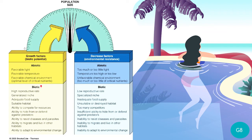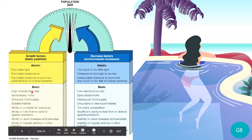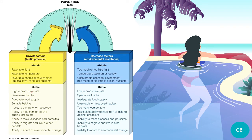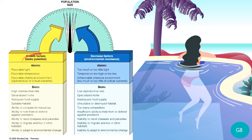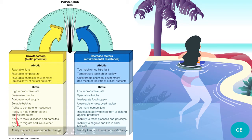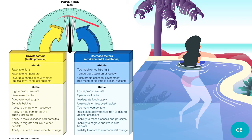For biotic growth factors: high reproductive rate with high mating success, adequate food supply, a generalized niche — being an effective predator or effective producer — ability to compete, ability to hide or defend against predators, ability to resist diseases and parasites, ability to migrate and live in other habitats, and ability to adapt to environmental change. All these growth factors increase the population, pushing population size in a positive direction.